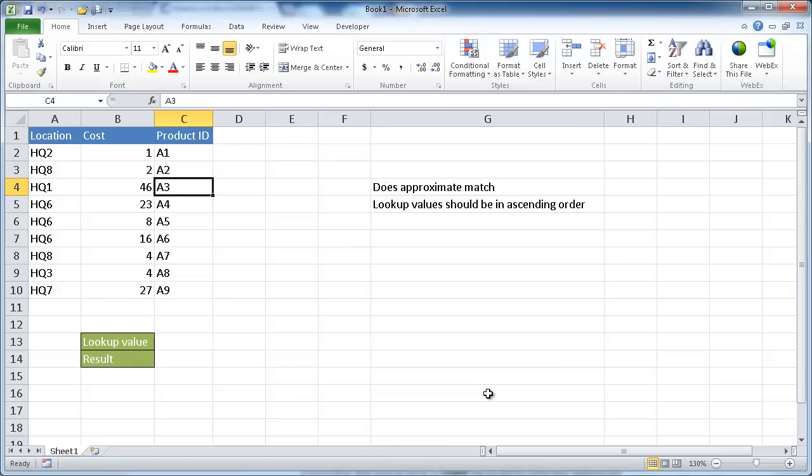Hi, in this session, I'm going to cover how to use the lookup function. The lookup function is a distant cousin to the VLOOKUP function, and it actually takes two forms. It can take the vector form or the array form.